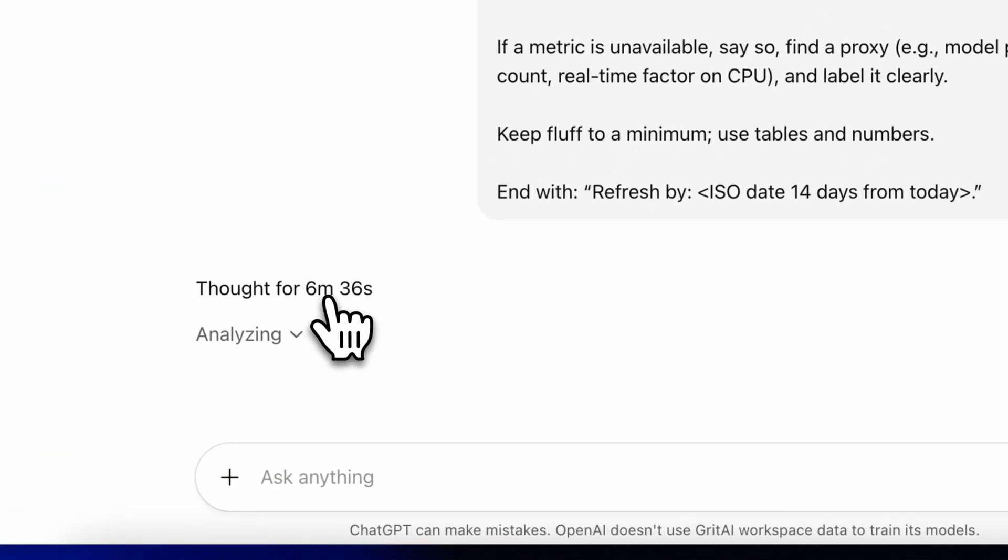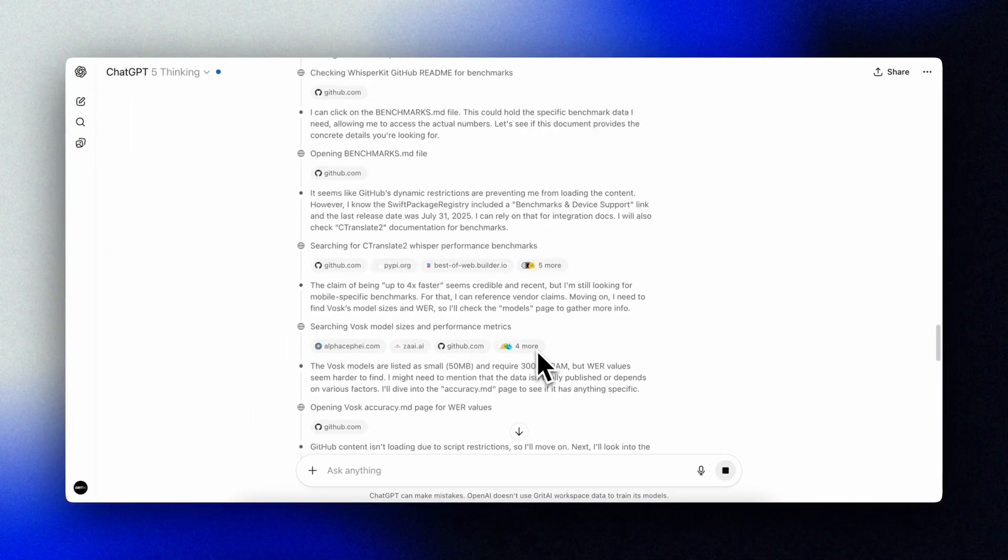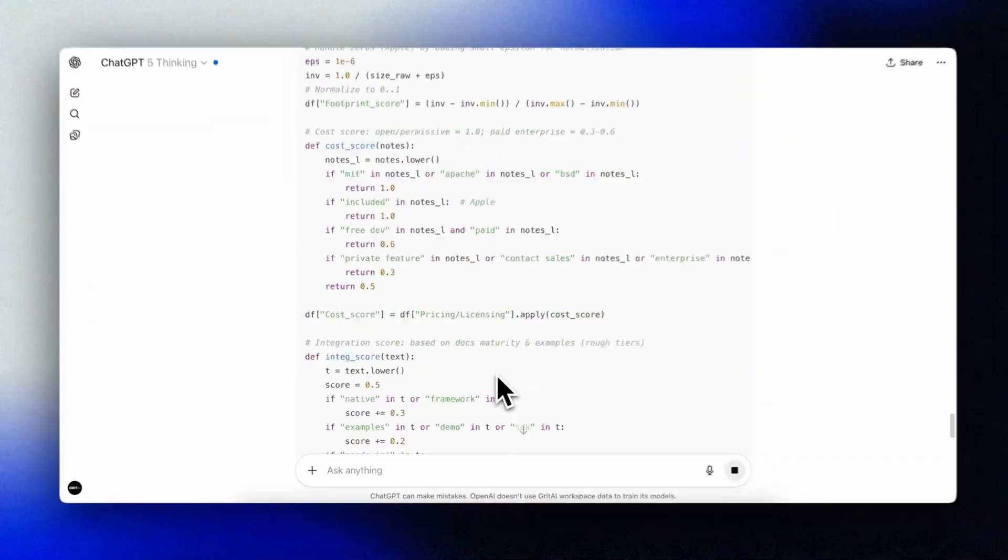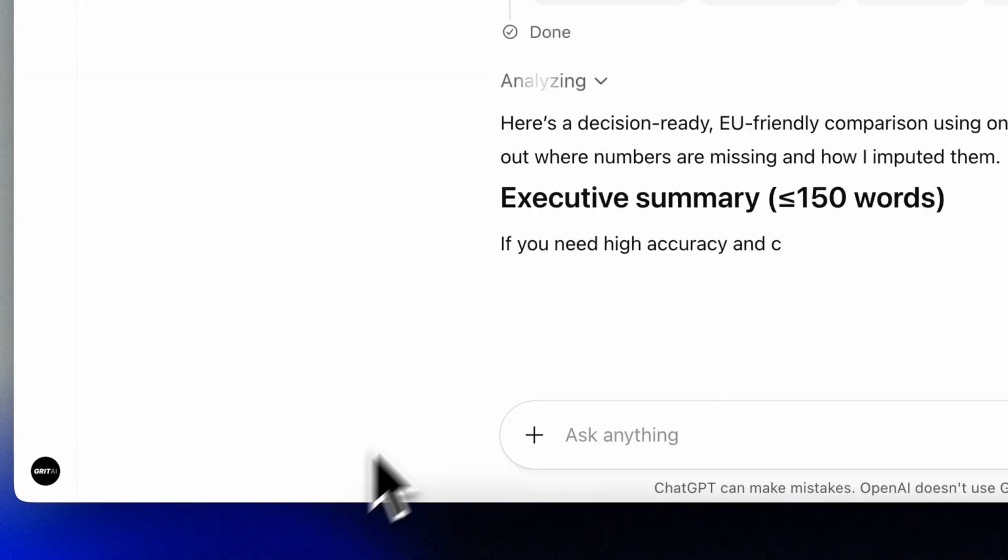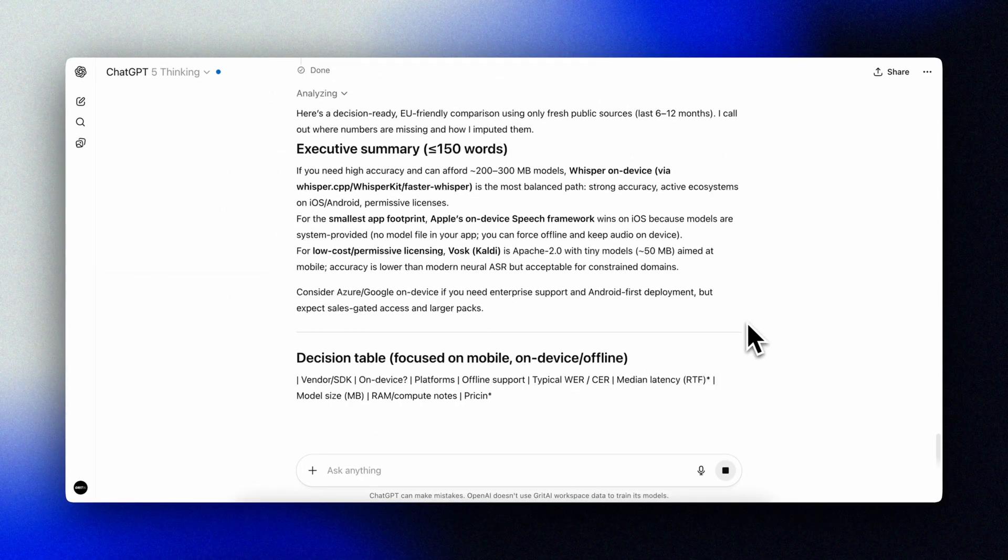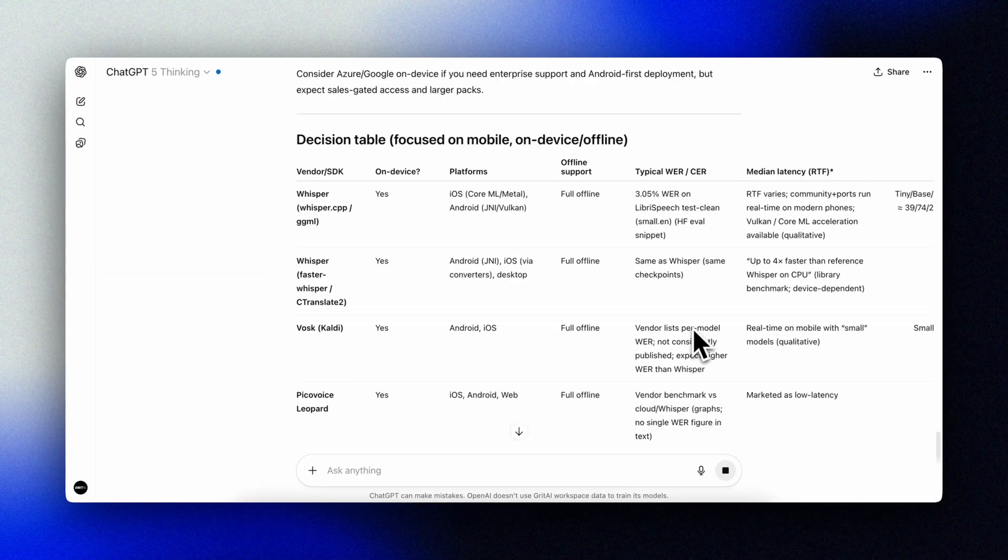Switching to thinking or even the pro mode for research grade intelligence gives us vastly better results. In this case, it thinks and researches for more than six minutes before returning a comprehensive analysis to us.